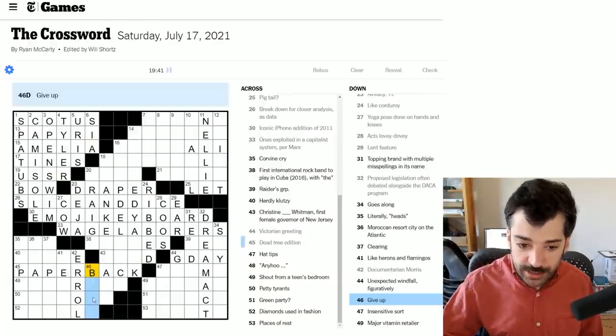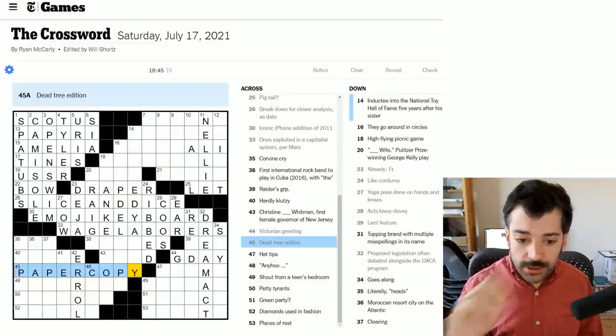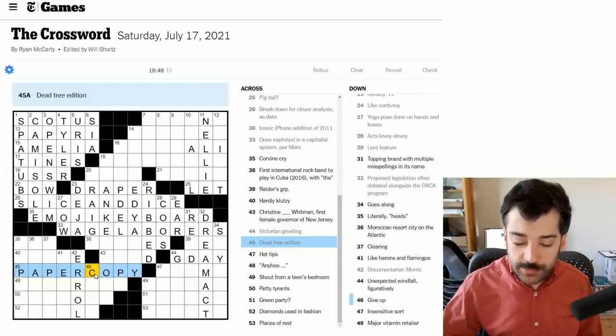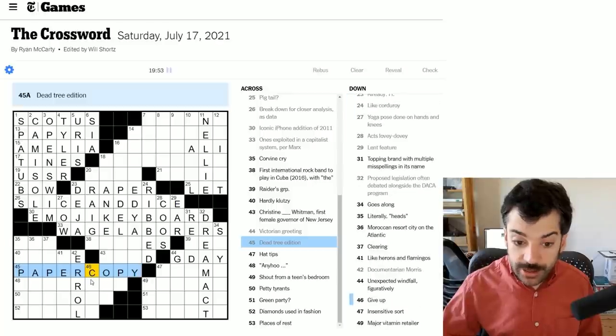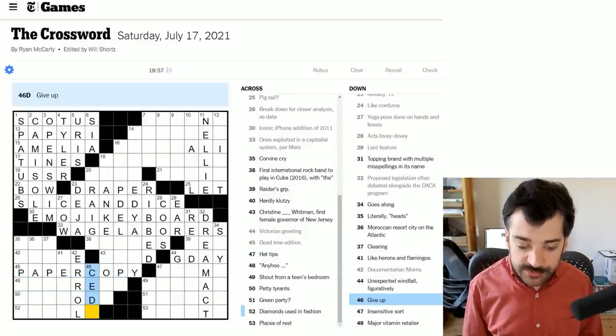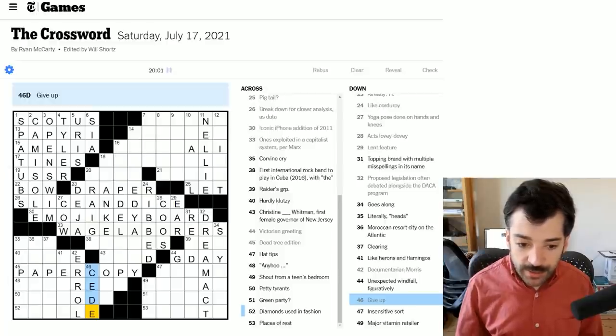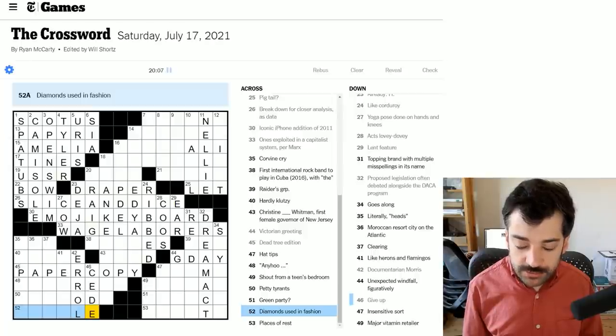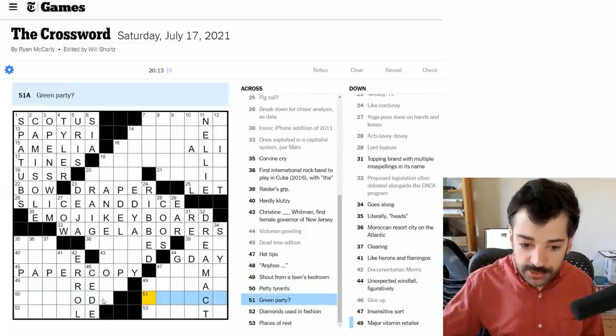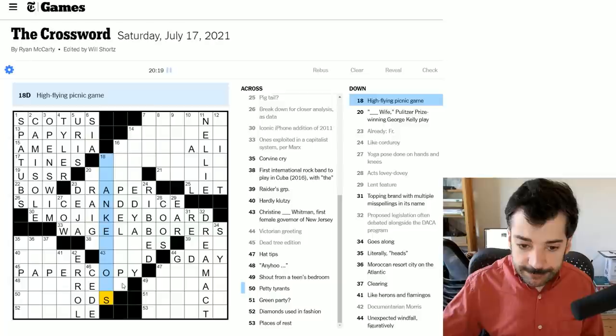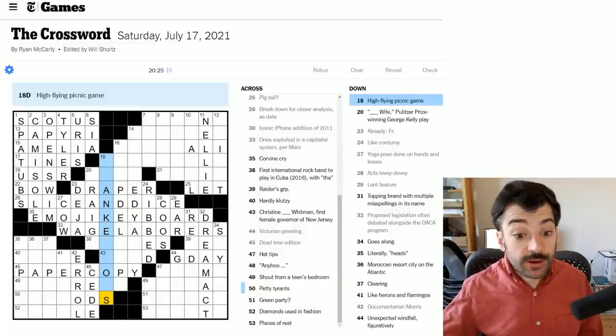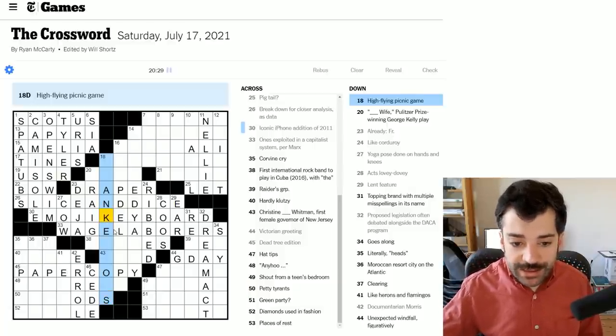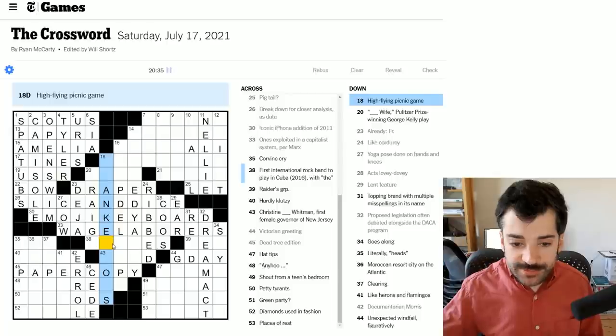Dead tree edition. Could this be paperback? I think what this means is a physical copy of a book rather than an ebook or something like that. Ebook being an example of an e-answer I would actually find acceptable given that people use it in the real world. Literally heads. I'm not sure what that's referring to yet. Moroccan resort city on the Atlantic. This is going to be one that I struggle to get and then I'm annoyed that I didn't get later. Clearing. I wanted to say cops or something like that, but that's too few letters. Like herons and flamingos.